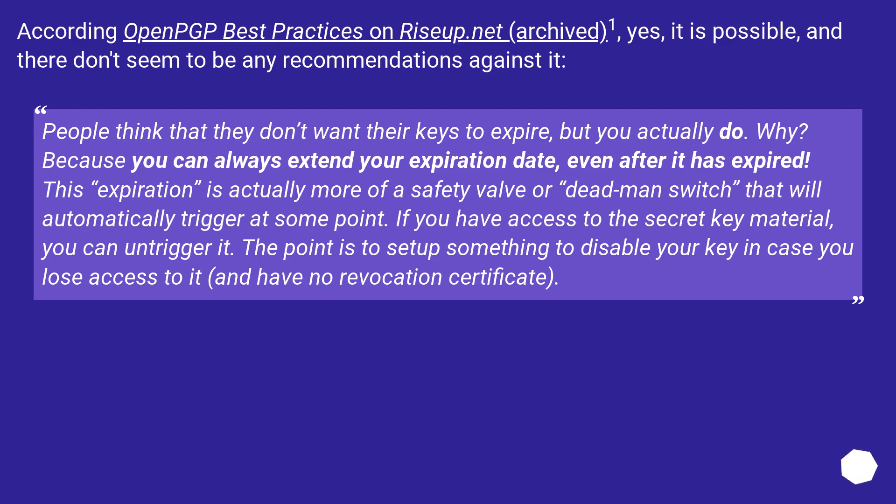This expiration is actually more of a safety valve or dead man switch that will automatically trigger at some point. If you have access to the secret key material, you can untrigger it. The point is to set up something to disable your key in case you lose access to it, and have no revocation certificate.